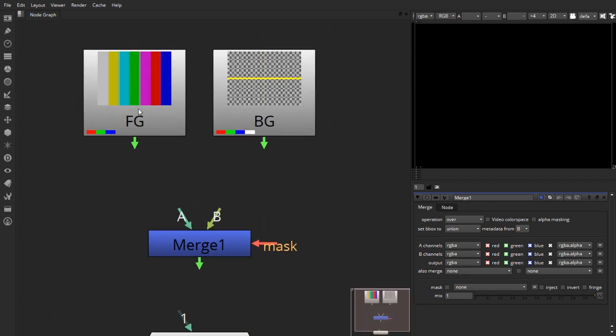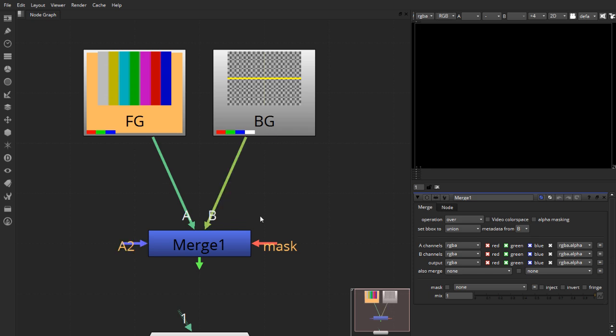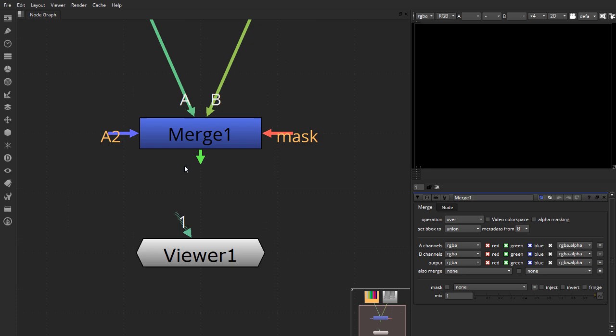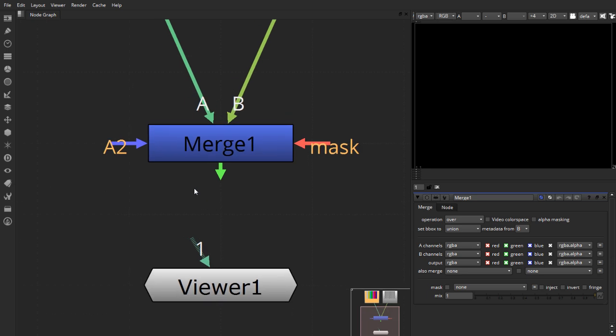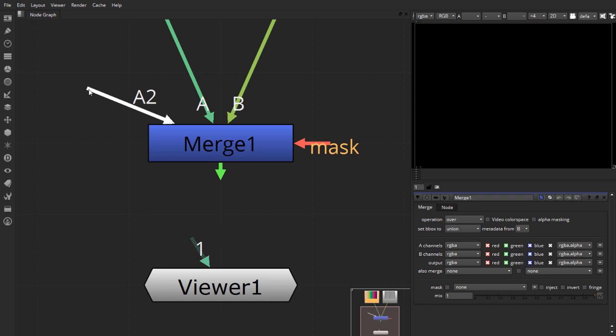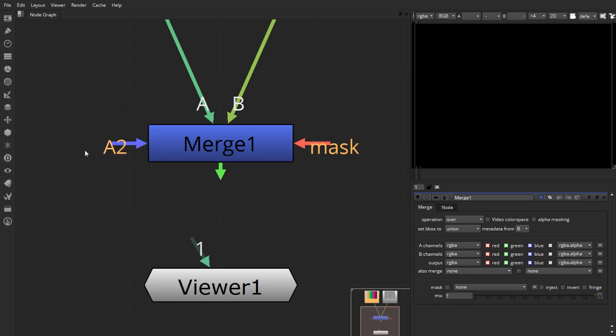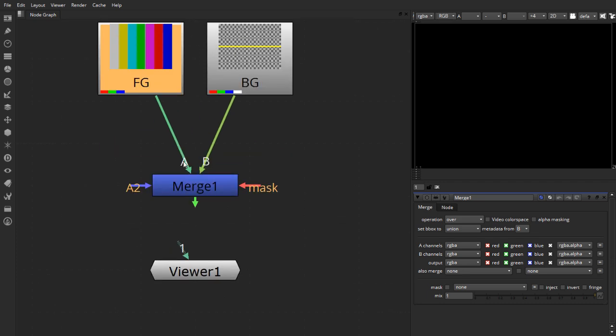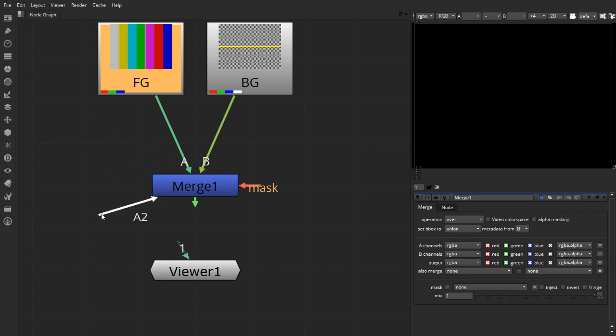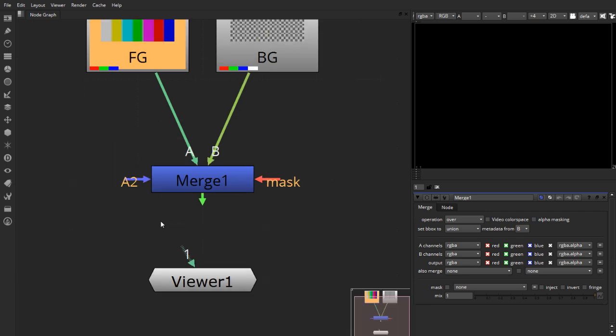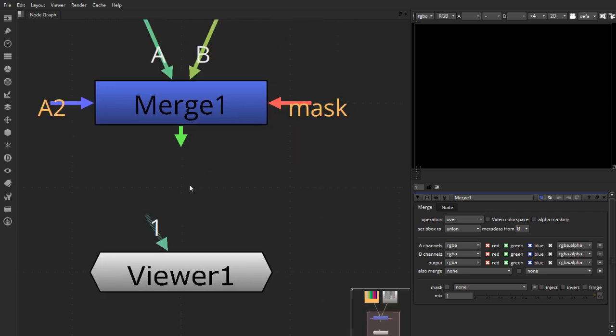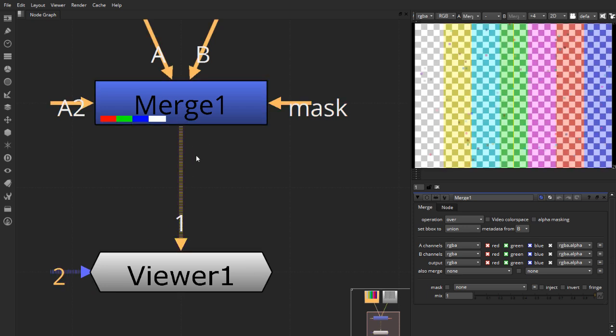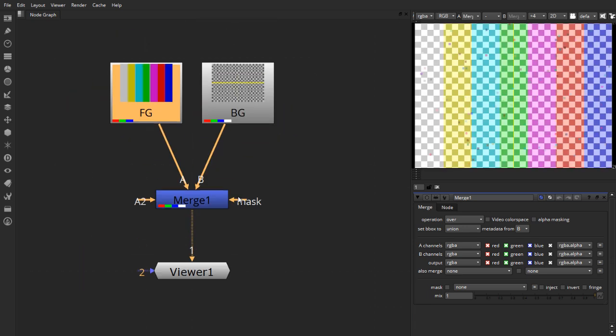This being a foreground element goes into my A channel and this being my background element goes into the B channel. And now, immediately once they combine, you can see that I have a new channel on the side for input called A2. And this represents multiple foreground elements which can be added on the same background. So once this is connected, I'll put it onto my viewer. And the only thing you can see is color bars being put on top of the background element.